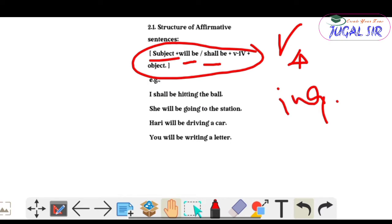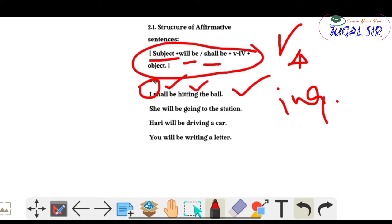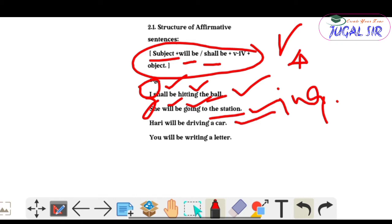Examples: 'I shall be hitting the ball' — subject is 'I', shall be according to subject, then V4, then object. 'She will be going to the station' — 'she' is subject, will be, then V4, then object.